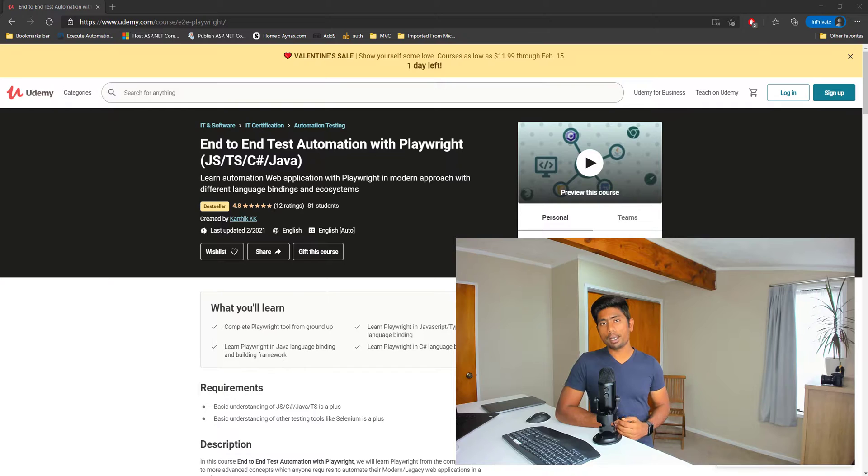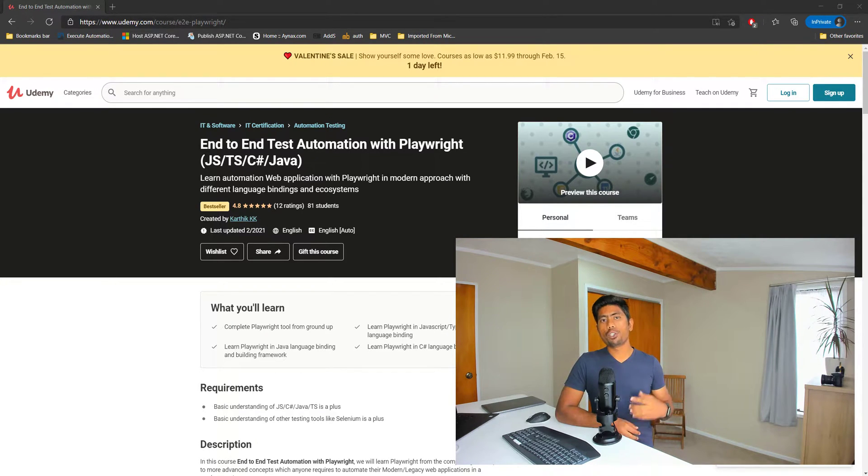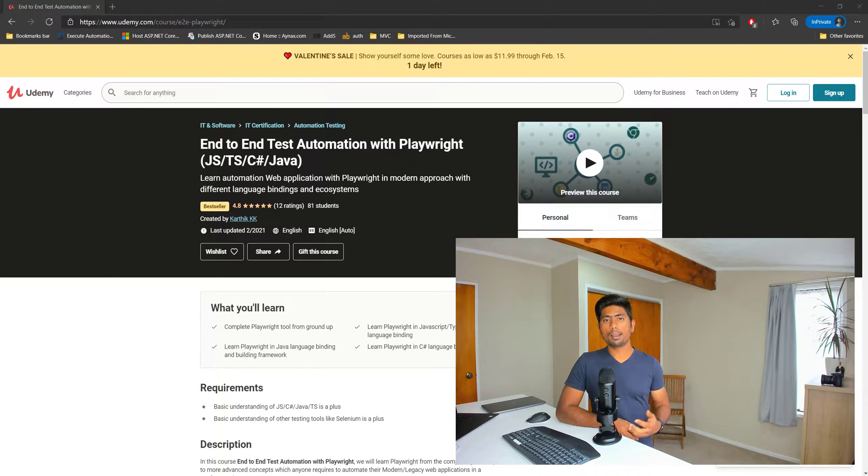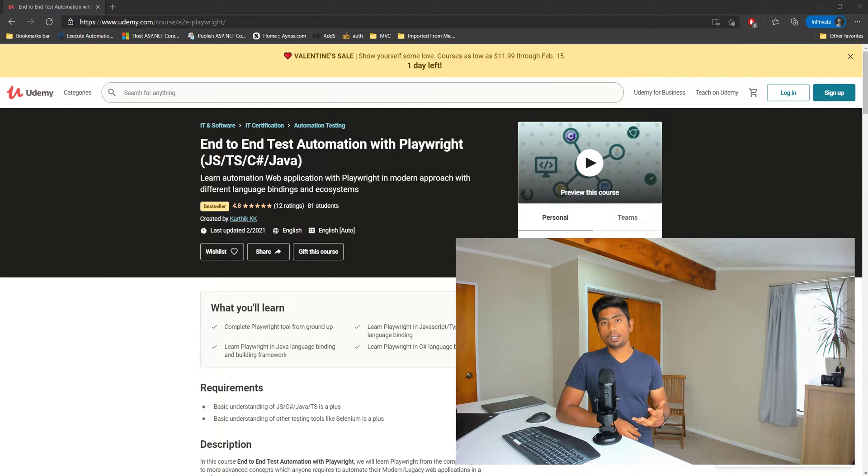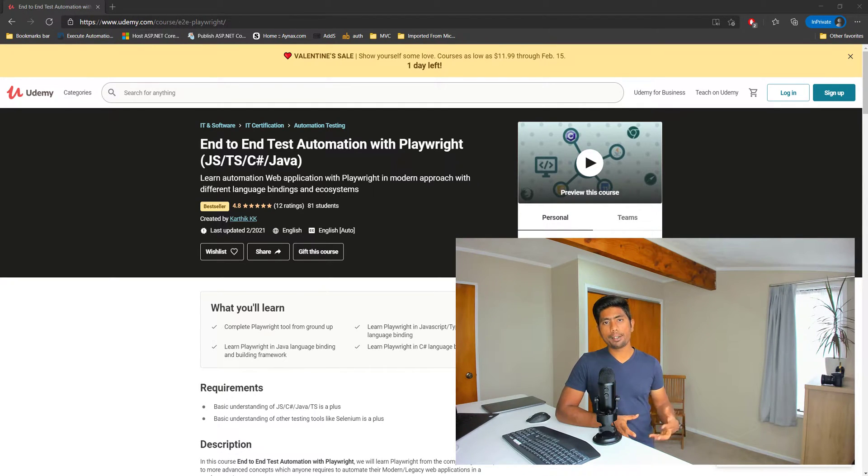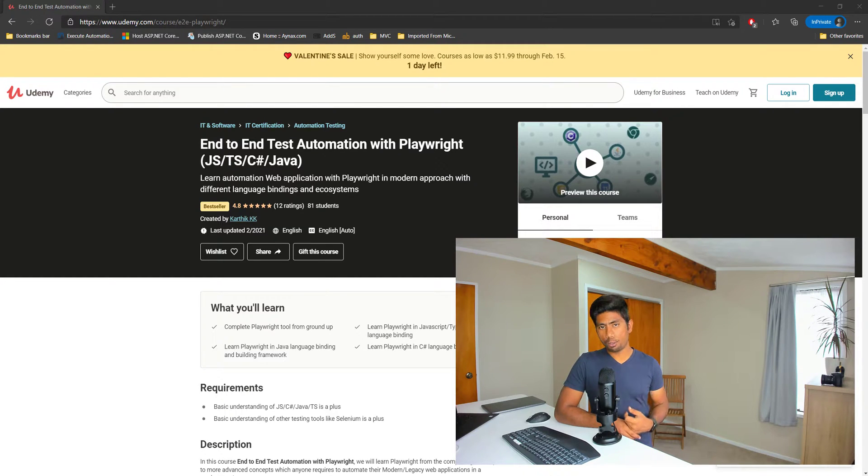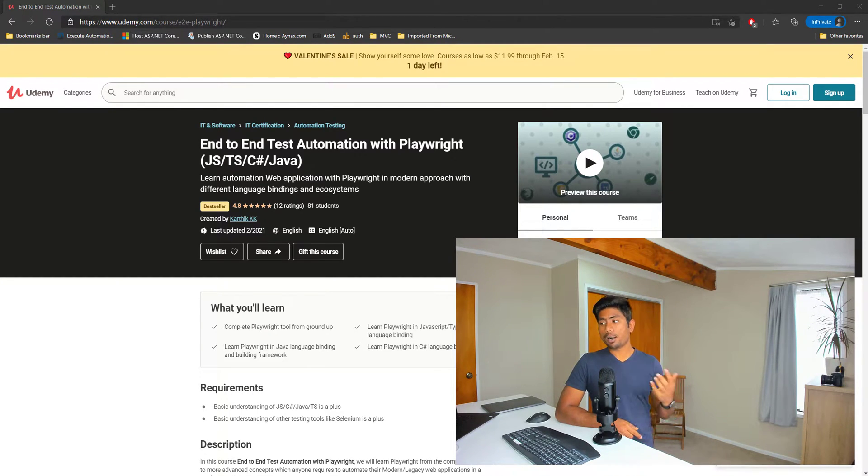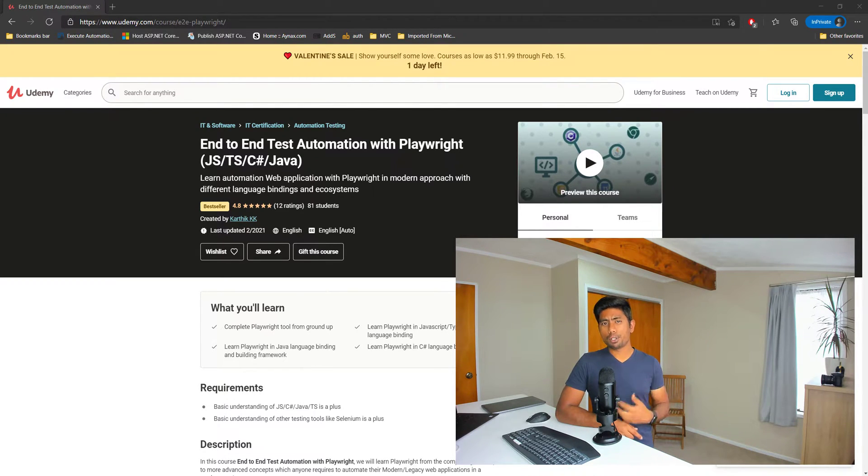I also told during the launch that this course is going to get a huge upgrade with almost all the things that you can really use to get started with Playwright itself and start using it with your company much more easily because almost all the data that you really require to get started with Playwright will be covered in this course. As promised I started upgrading this course and now the course has almost 10 hours of course content.